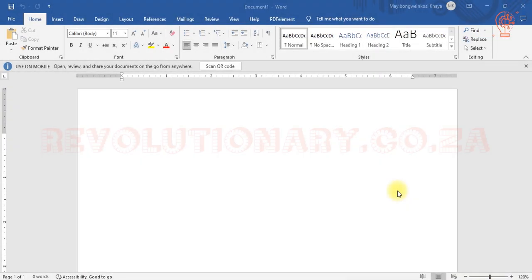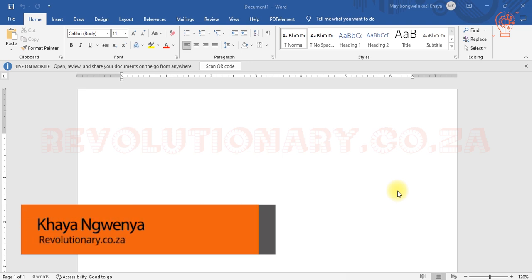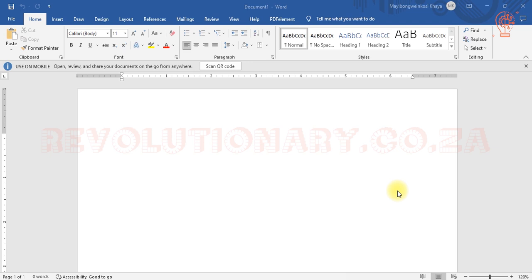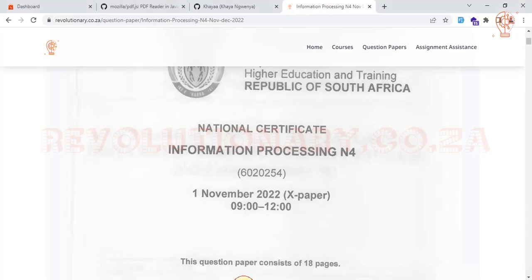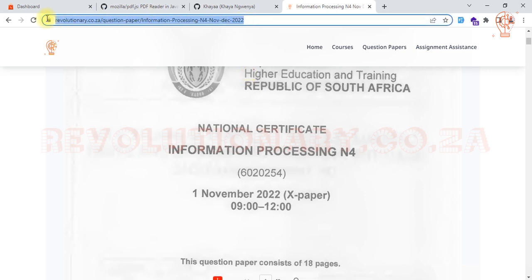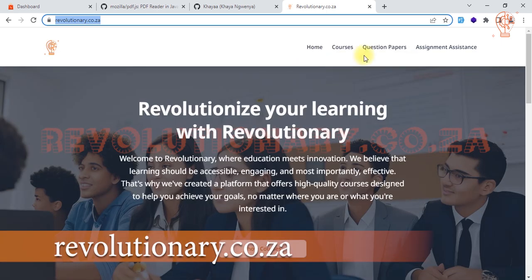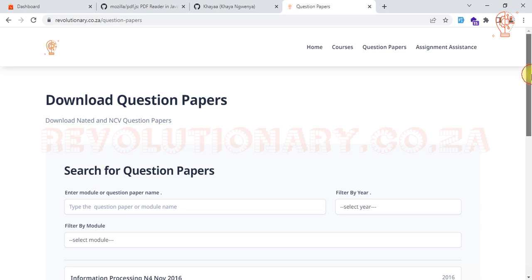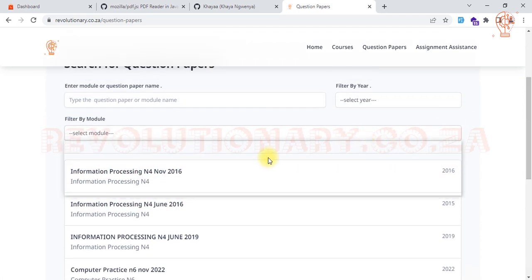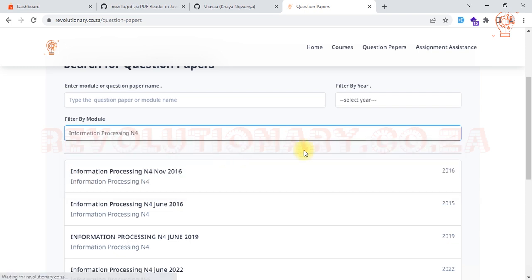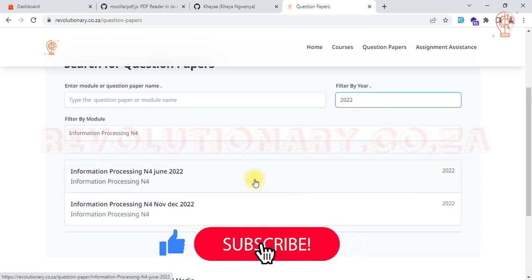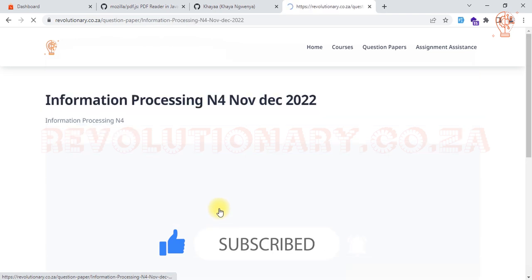Welcome everyone. This video will show you how to answer question 1 for Information Processing N4, which is the timed accuracy test. I'll be using the November 2022 question paper. If you need the question paper, you can go to the website — I'll provide the link in the description below — where you can get past question papers. You go to question papers, filter for N4 and the 2022 November paper.